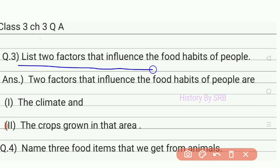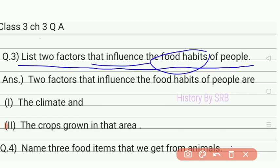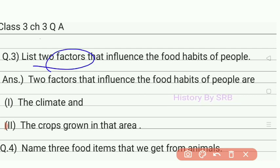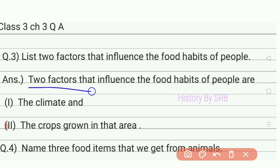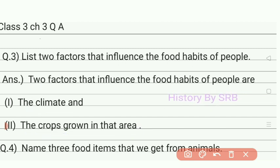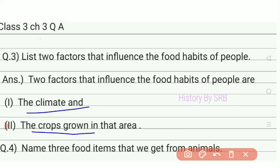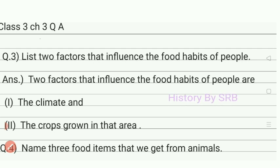Question number three: list two factors that influence the food habits of people. The two factors are: first, climate; and second, the crops grown in that area. Food habits depend on the climate and on which crops are cultivated in a particular area.